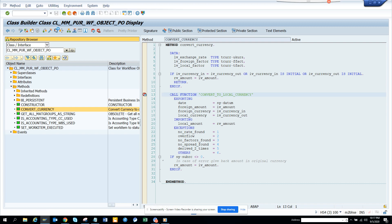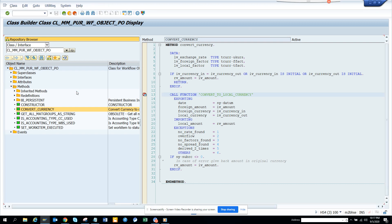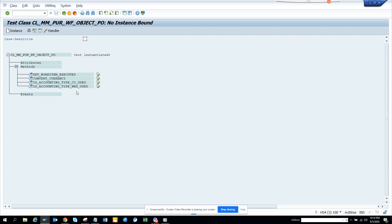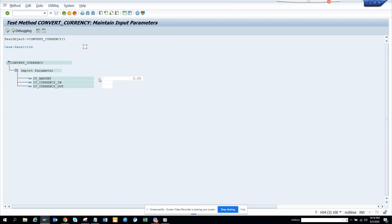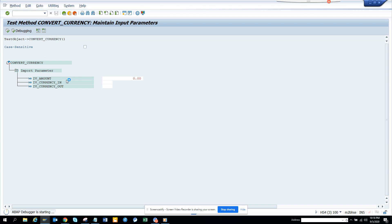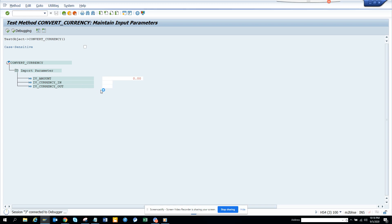Here you can see convert_currency. If I execute here, this place you can see it came and you can click on debug here and we can test it from here. This is the way you can test a class.